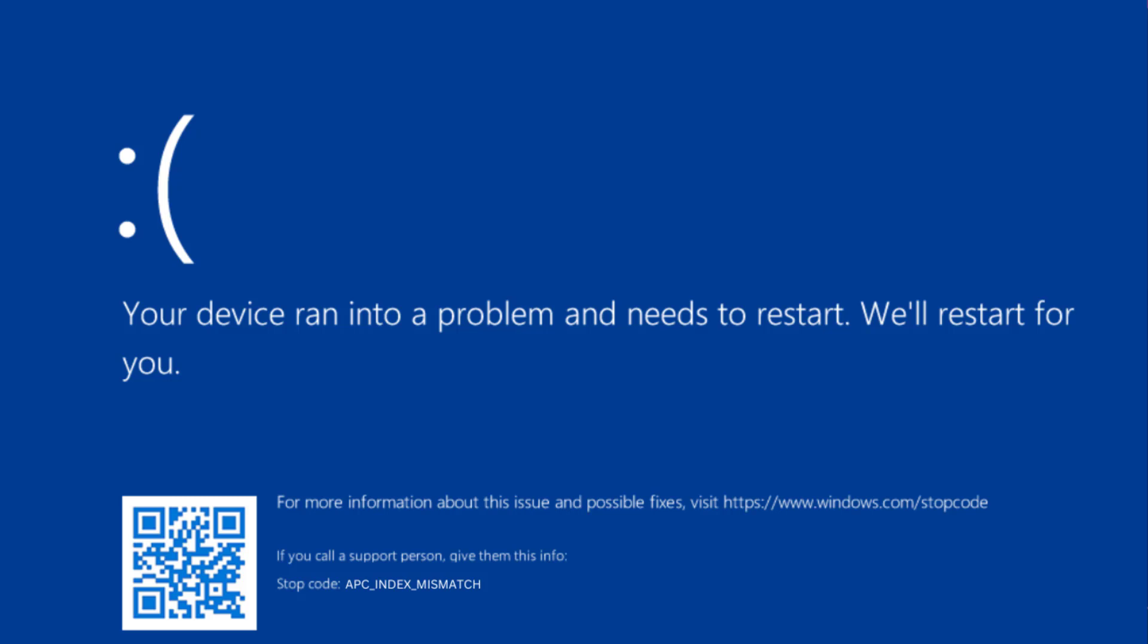Hey friends and welcome back to my channel. This video is about fixing the issue with a BSOD error, your device ran into a problem and needs to restart with stop code APC_INDEX_MISMATCH. So without wasting time, let us go ahead and directly proceed with the resolution.